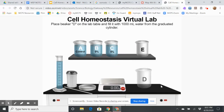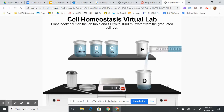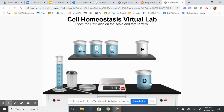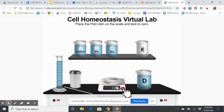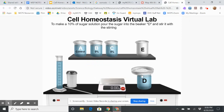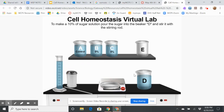Now I've got beaker D, and I'm going to add 1,000 milliliters of water. Now I'm going to weigh out more sugar — I need to zero the balance first. I'm going to add 100 grams of sugar, pour it into the water, and then stir it. So now I've created a 10% solution.